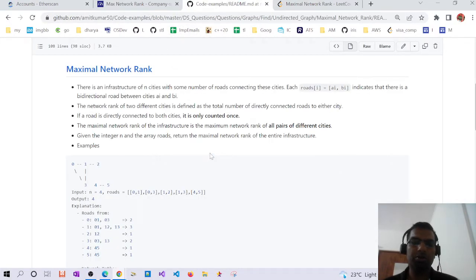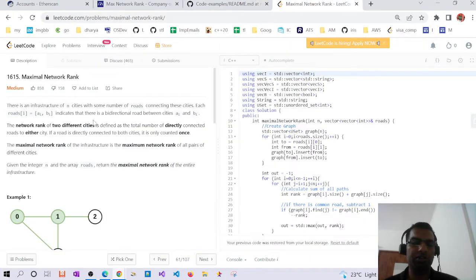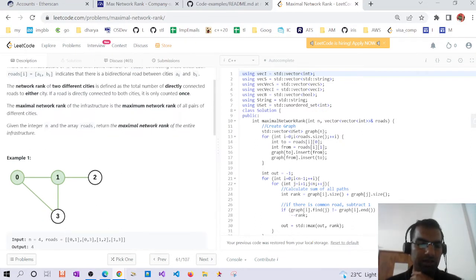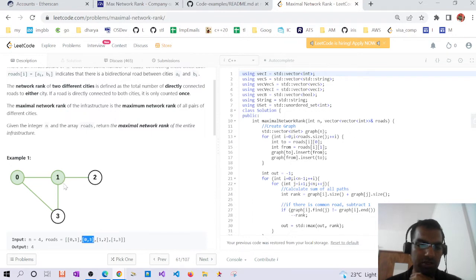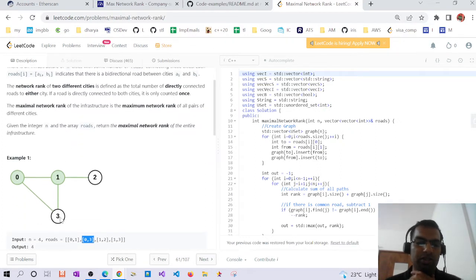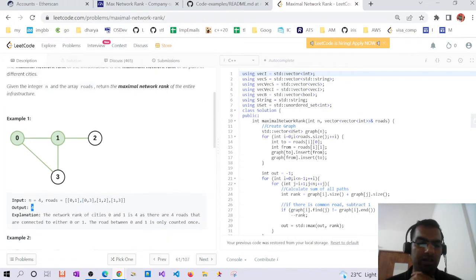Hello guys, today we are going to discuss this problem: Maximal Network Rank. This is a LeetCode problem. The problem gives us a graph where roads or edges are given — for example, 0 to 1, 0 to 3, 1 to 2, and 1 to 3. We have to find the maximal network rank, which in this example is 4.